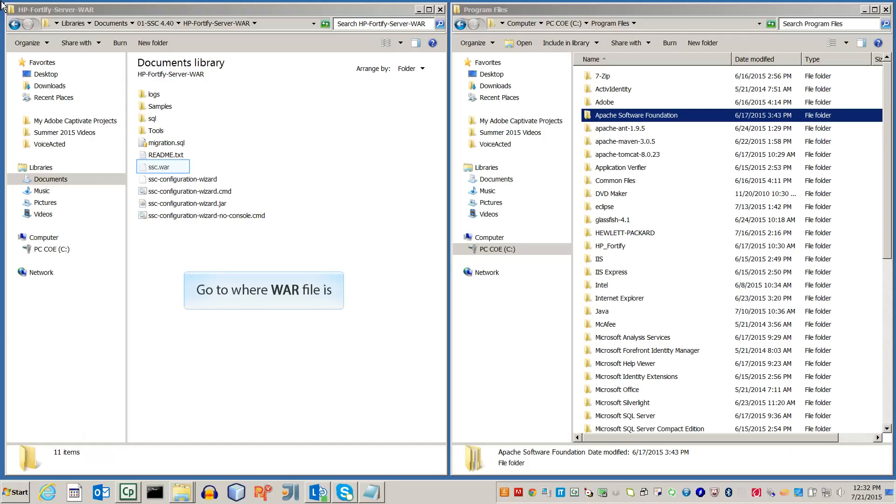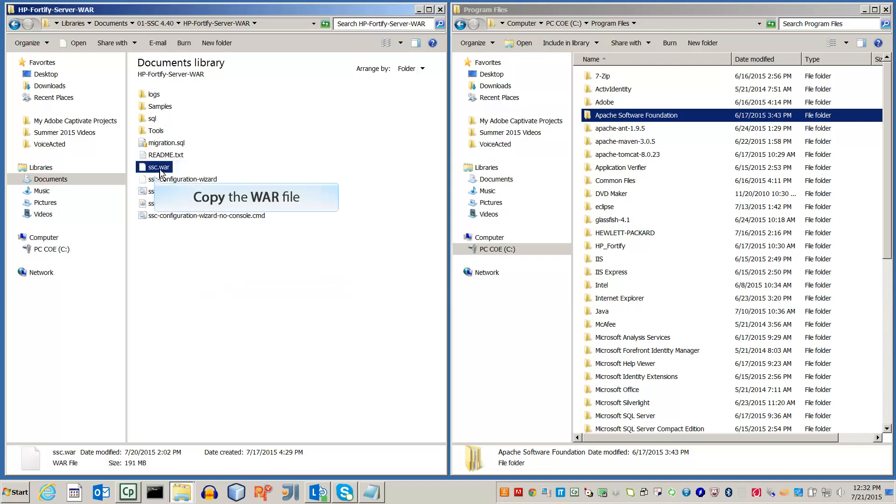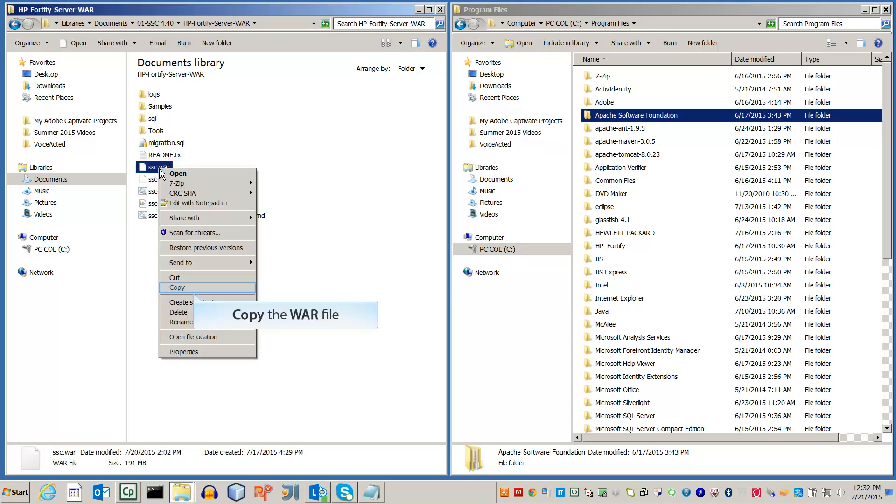First, go to where you've downloaded and configured the SSC WAR file. Now copy it.